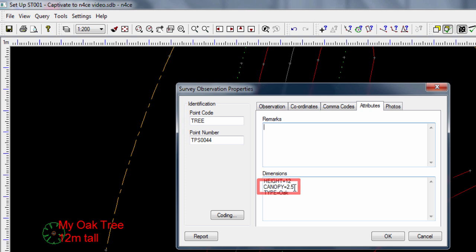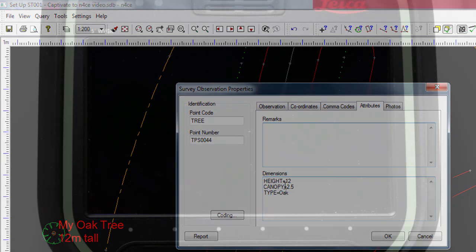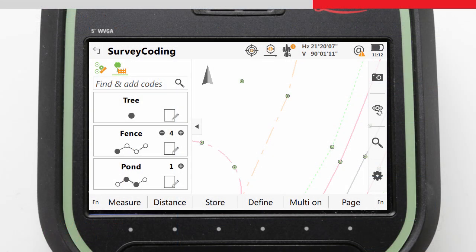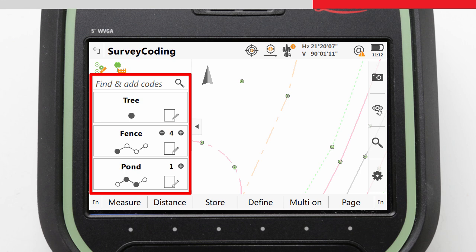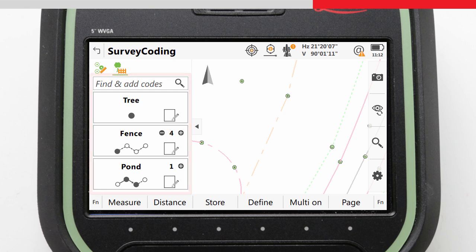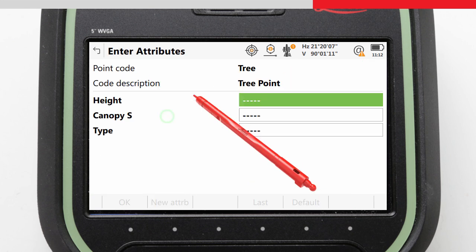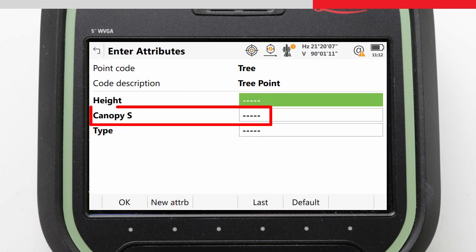We can either modify our code list so that the attribute label is canopy space S, or we can simply edit the data inside N-Force from canopy to S. When building or improving our workflow, we would of course use the modify the code list approach, as that way it will all work smoothly in the future. If we did modify our code list, then it would be very easy, because there would be no change to our workflow. It is simply that when we go to enter the attribute, its name now contains space S as well as canopy.